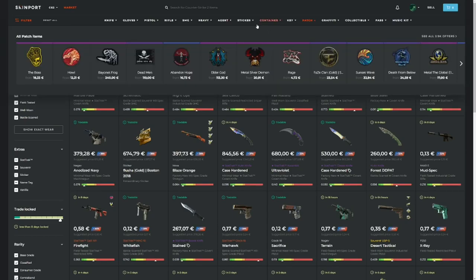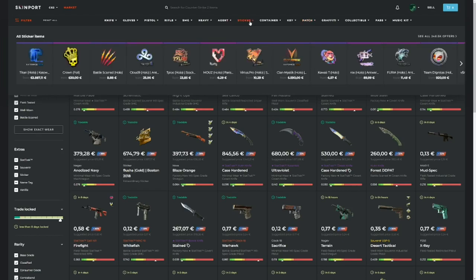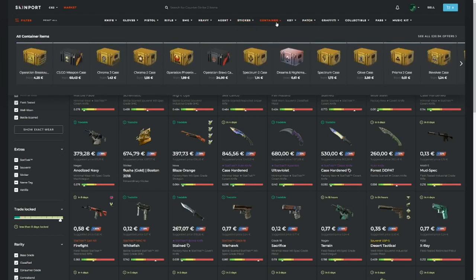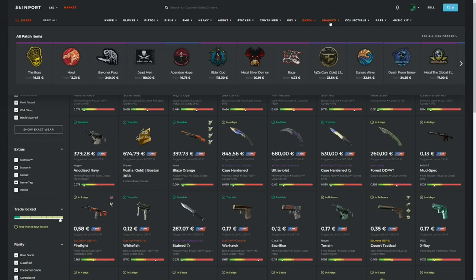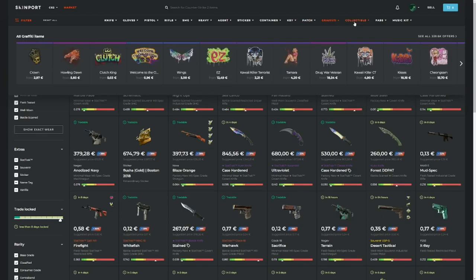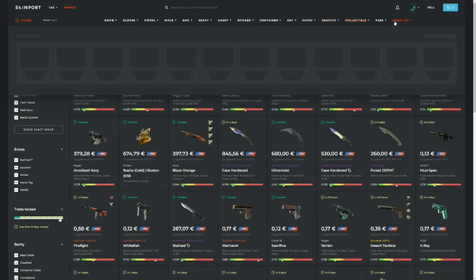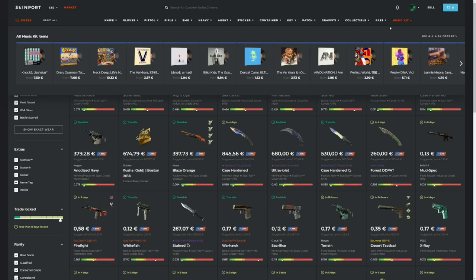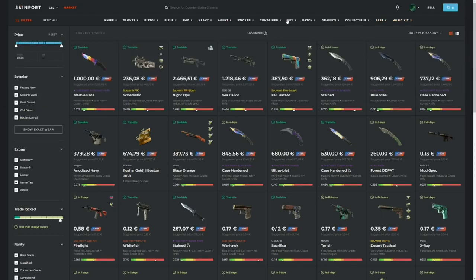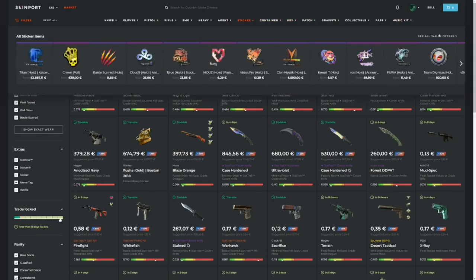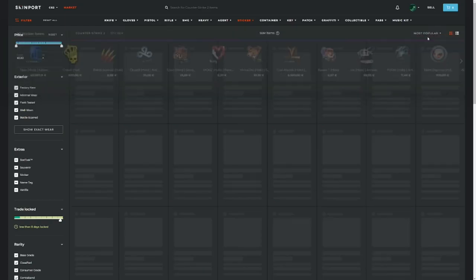Something I always recommend are stickers, containers (or at least some of them), patches, graffiti, and collectible items. Most of the time you can find some music kits which are good as well, but you need to be careful with them. So every time I'm trying to find items, I'm going to search through these categories. First of all, I'm going to check for stickers, go to highest discount, and we're looking from 10 cents to 10 euros.